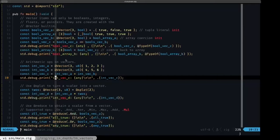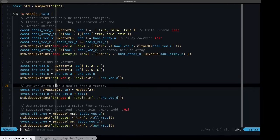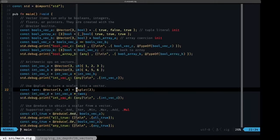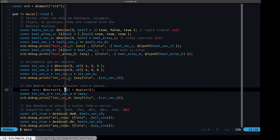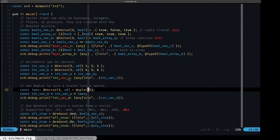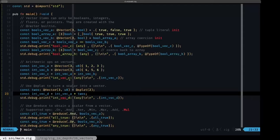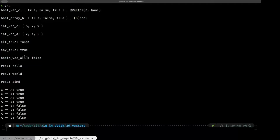If you want to multiply a vector by a scalar — a single value — you can't do that directly. But the @splat built-in converts a scalar into a vector. Here we define a constant called twos of type @Vector(3, u8) and assign it @splat(2), which turns the single value two into a vector of three twos. We then multiply int vector a by twos and print the result: 2, 4, 6 — which is 1, 2, 3 multiplied by two.